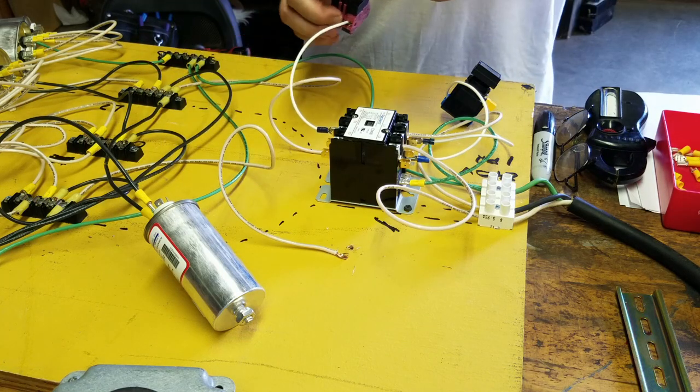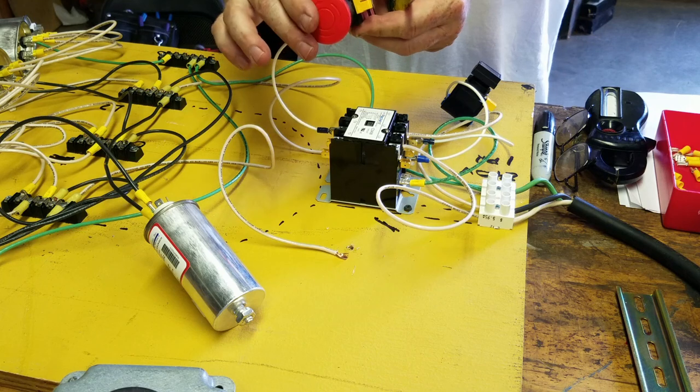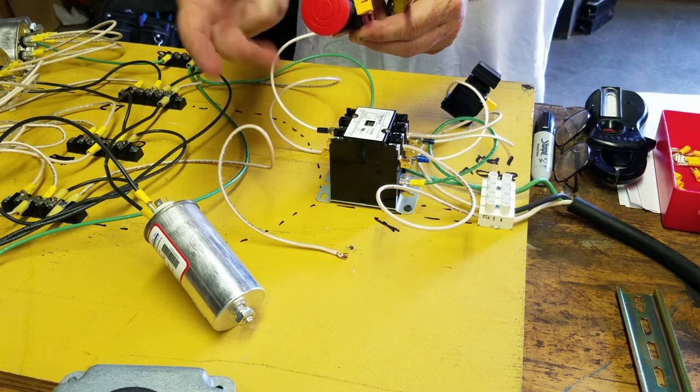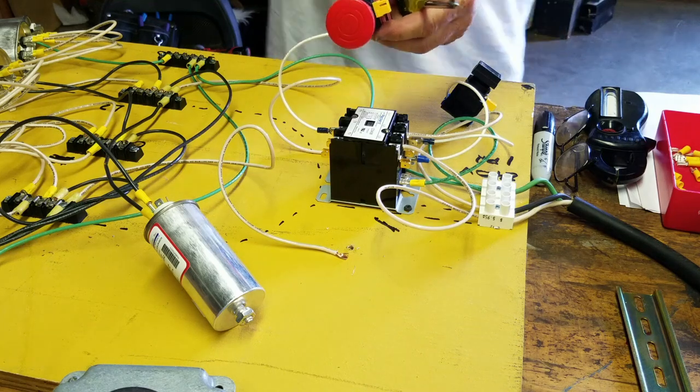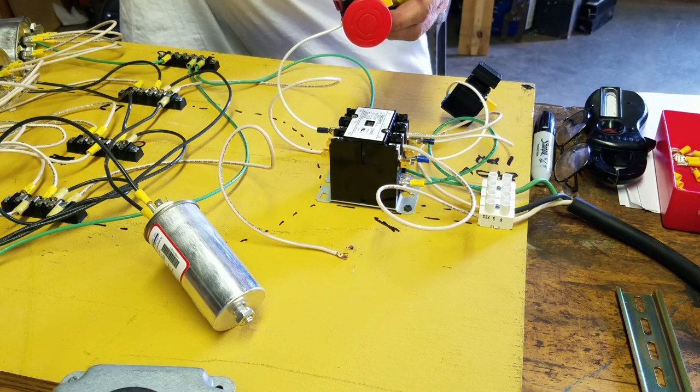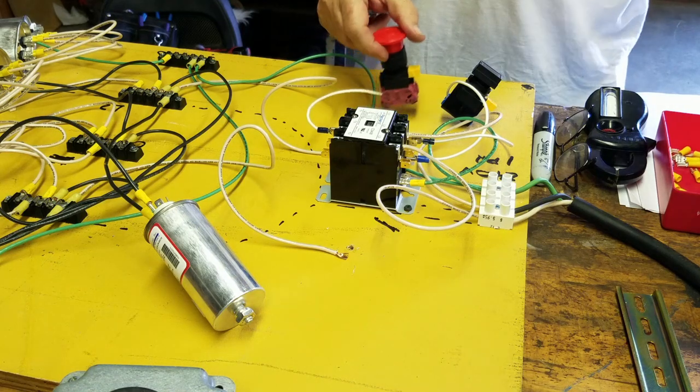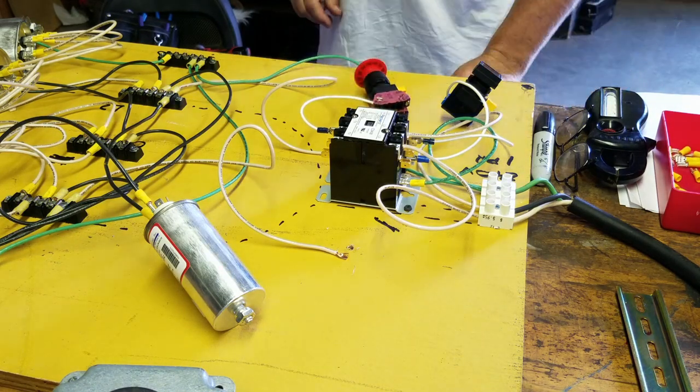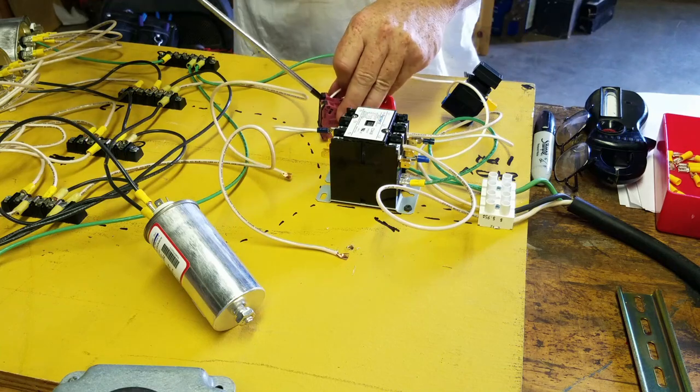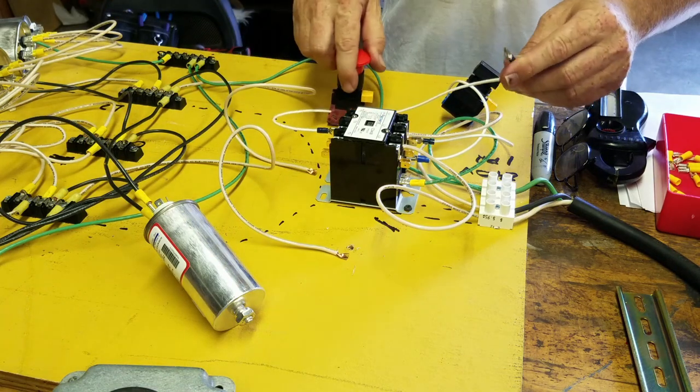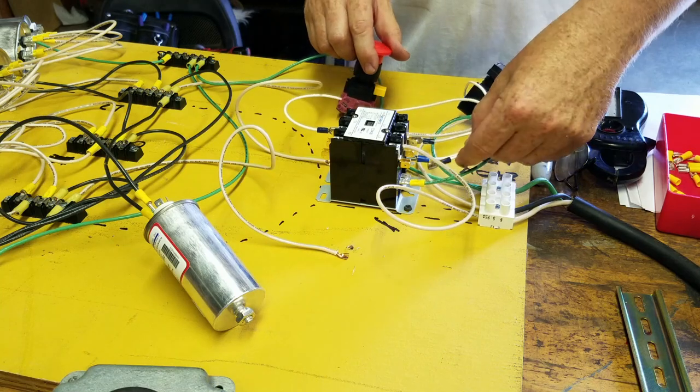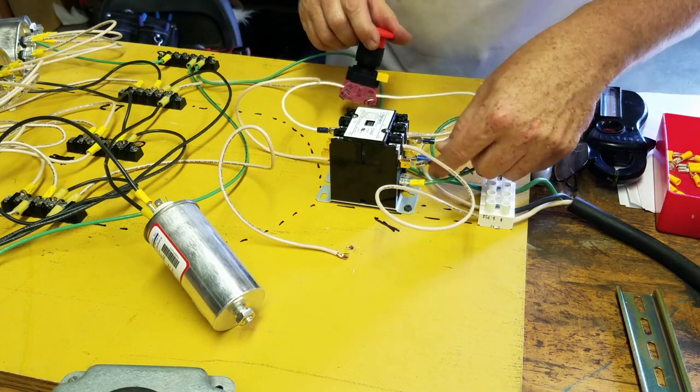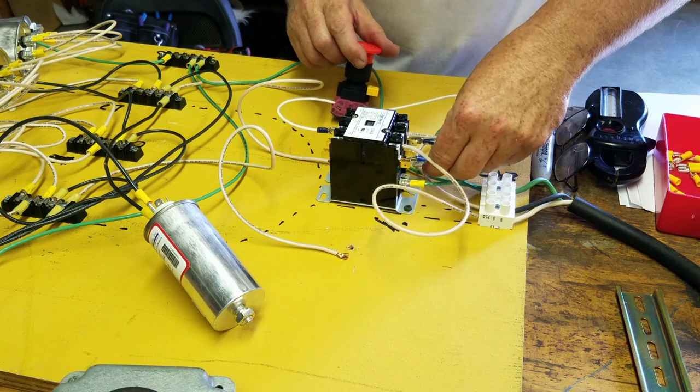Now I used what's called an e-stop switch here. It means when you press it down, it stays down, and you have to turn it to pop it back up. You see this a lot on equipment. This just happens to be what I could buy easily. Now coming out of the other side of this, and we're going to go back down here to the coil. Same place our other one was.